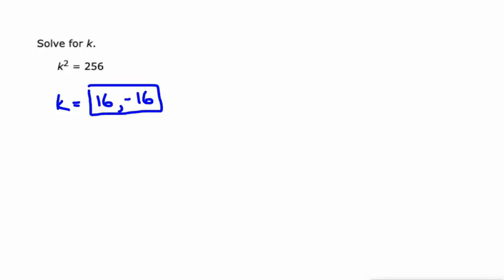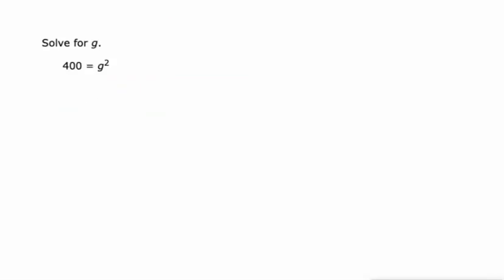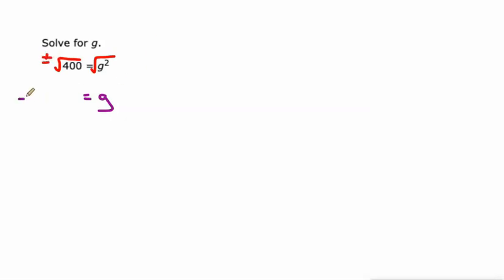One more to drive it home. If I take the square root of this, I'll get g. And if I take the square root of this, I'll get my values of g. But we want the positive and the negative, so negative 20 or positive 20.